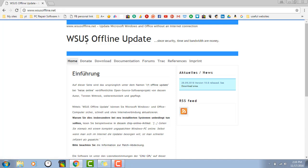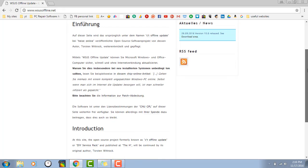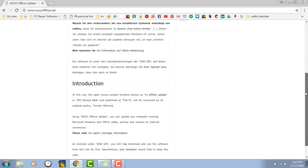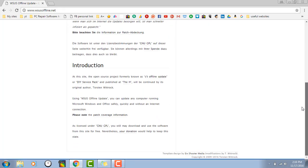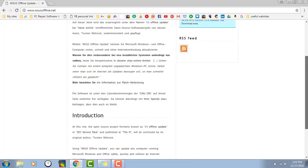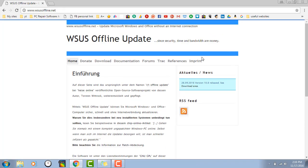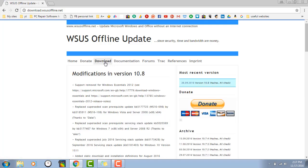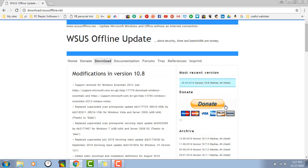It's called WSUS Offline Update. Now you can see it might be a little off-putting because it's in German, but if you scroll down they have the introduction in English as well. The newest version is right there, so we're going to click on the download link. You can see right here version 10.8. This is completely free, although they do accept donations.